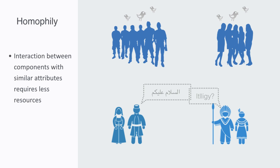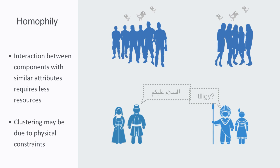Or clustering may be due to the physical constraints of the resource expenditure required to maintain them over a greater distance, thus resulting in clustering around a geographical neighborhood.